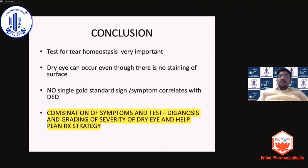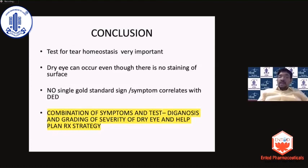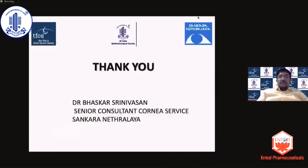To conclude, the tests for tear homeostasis are the most important. Dry eye can occur even without ocular surface staining, as in an MGD patient. There is no single gold standard sign or symptom that correlates with dry eye severity — you need a combination of symptoms and tests to diagnose, grade severity, and plan treatment strategies. Thank you.